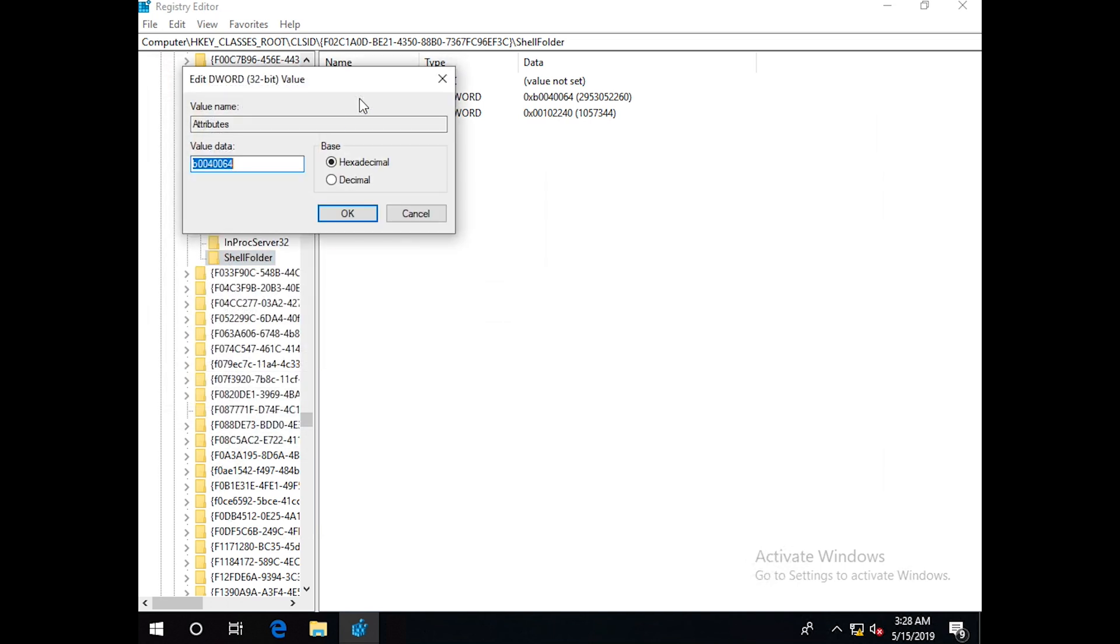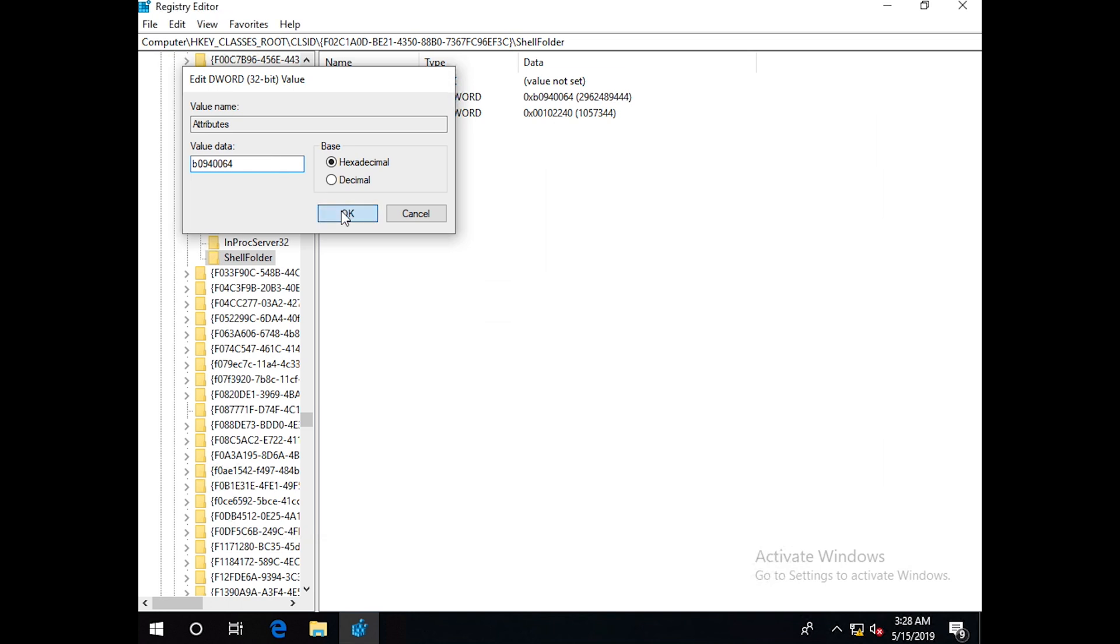Now if we click the attribute, we remove zero, replace it with nine, and click OK.